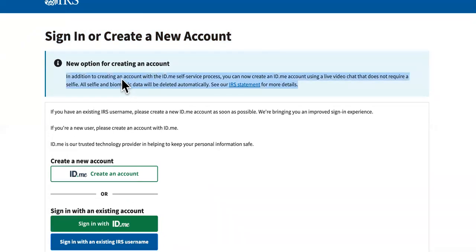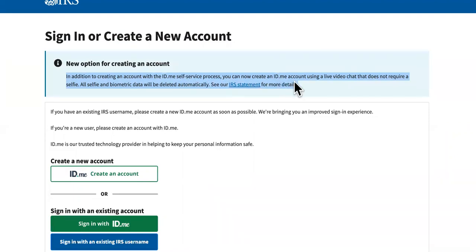In addition to creating an account with ID.me self-service process, you can now create an ID.me account using a live video chat that does not require a selfie.